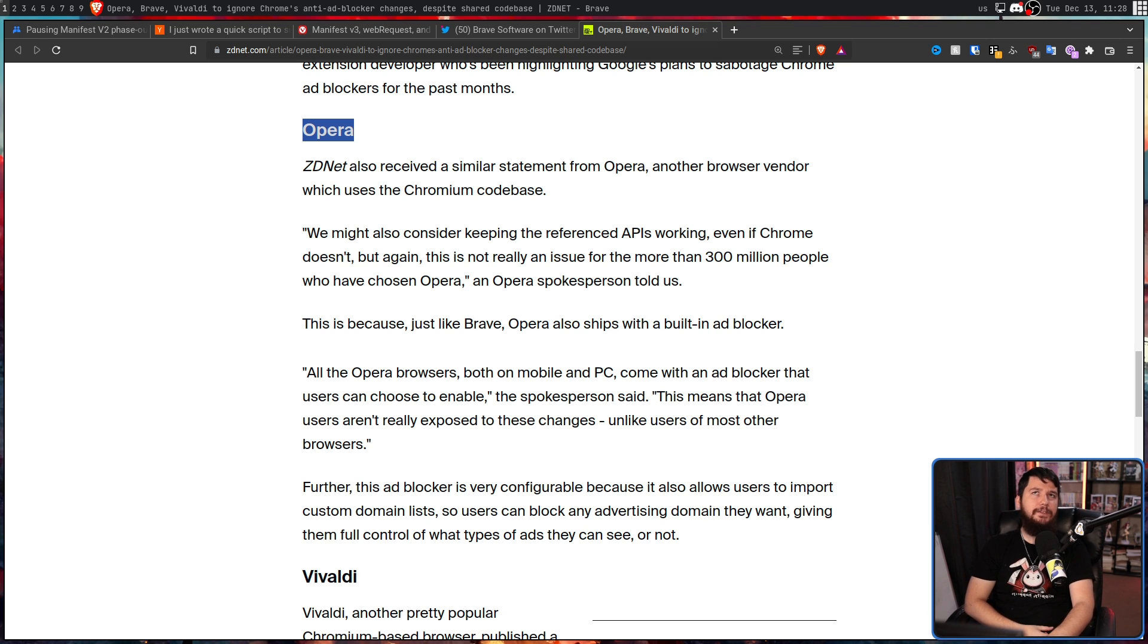Now, the difference with Opera as opposed to Vivaldi and Brave is Opera hasn't put out a statement about this in 2022. They still do have the ad blocker, so presumably they're going to keep it working, but we're not 100% sure.